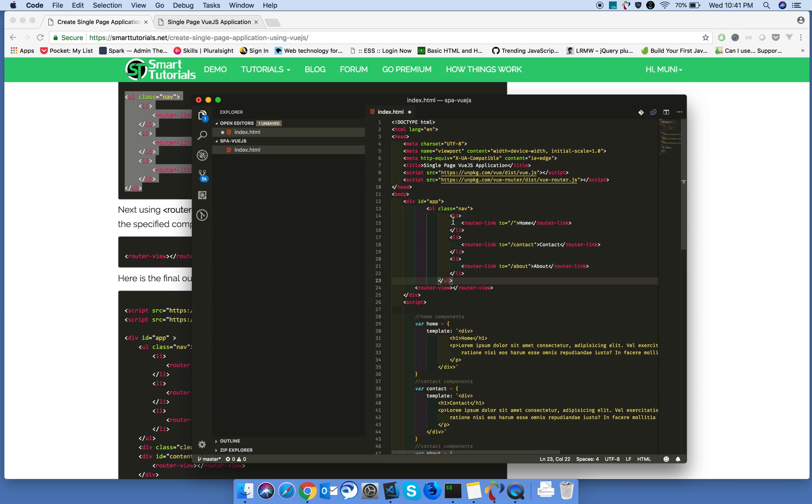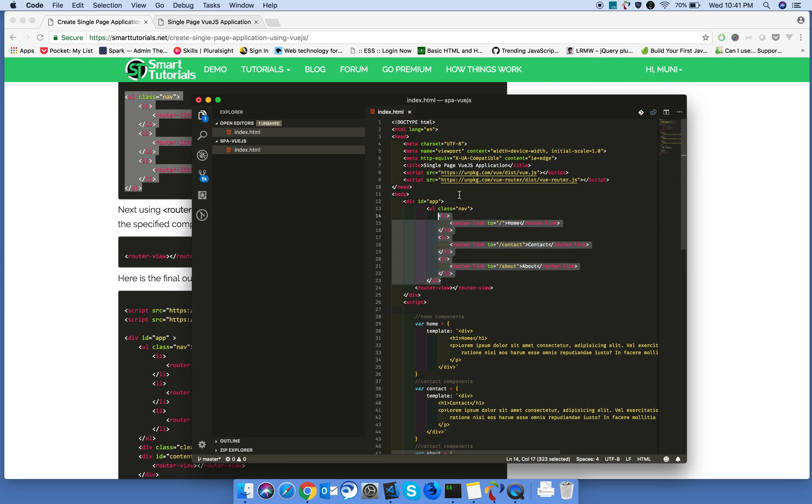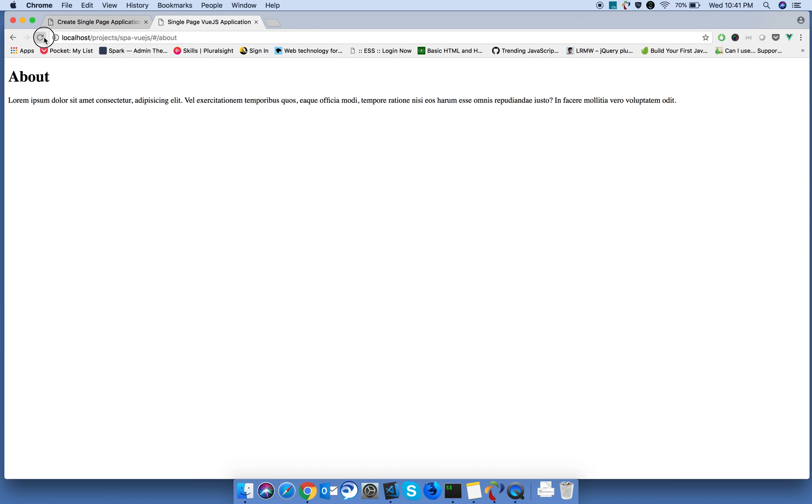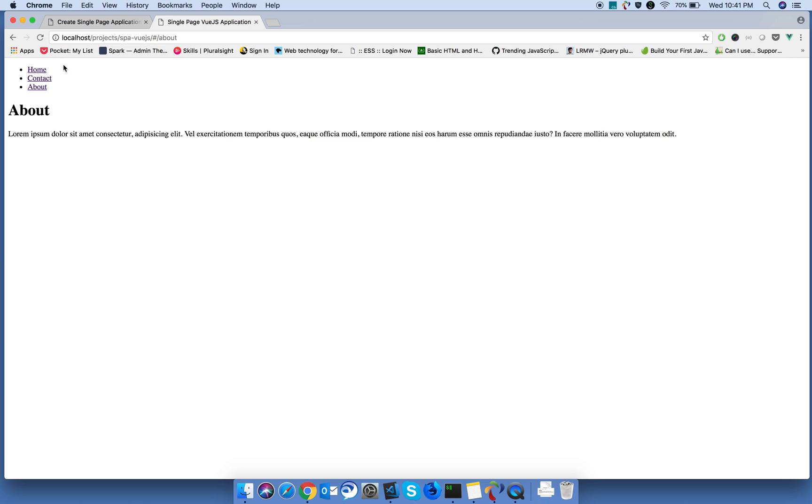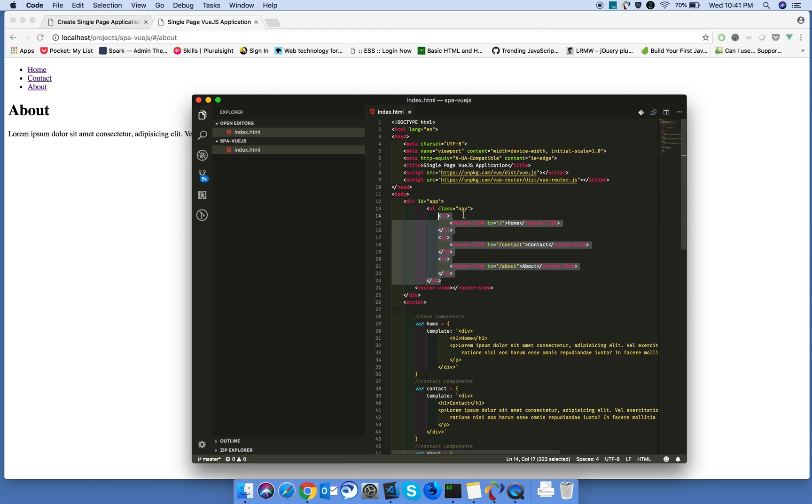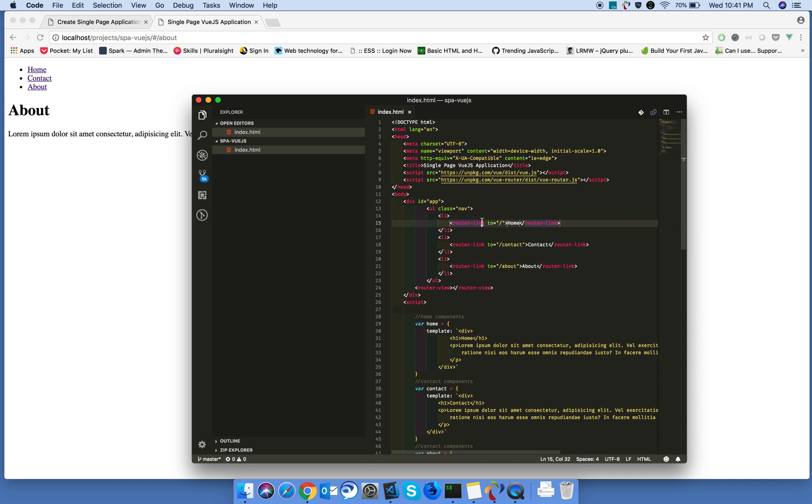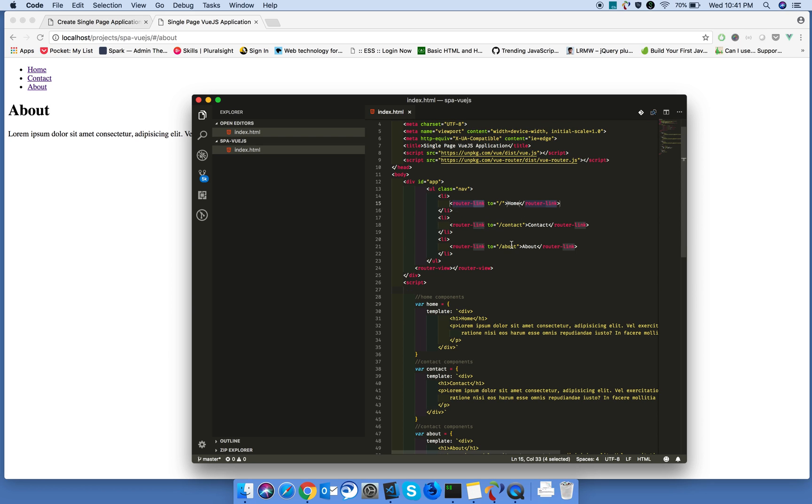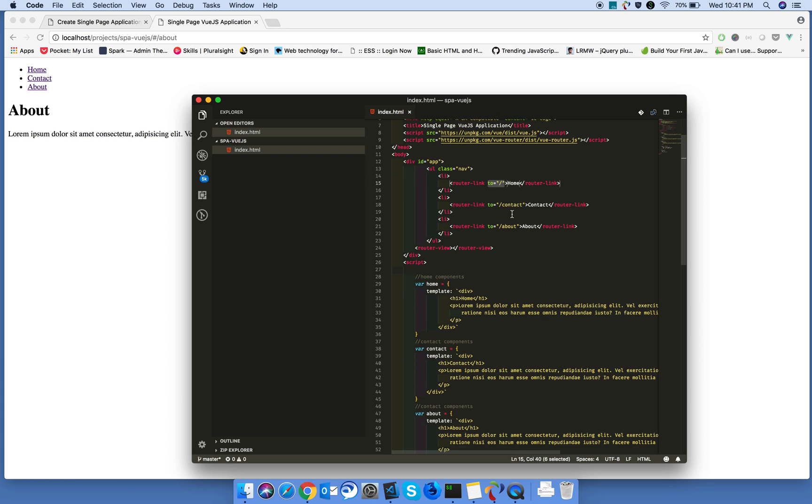Just paste this. Now, we added the navigation. Navigation in Vue.js is done using router link directive. In the 'to', we need to provide the path.